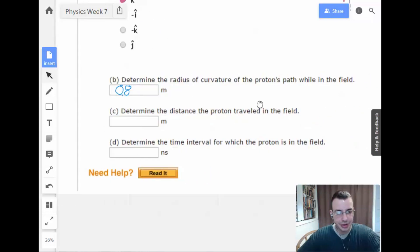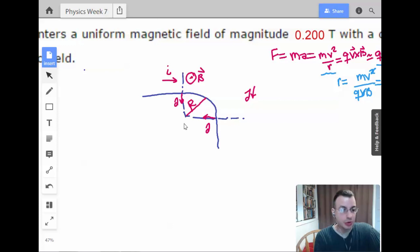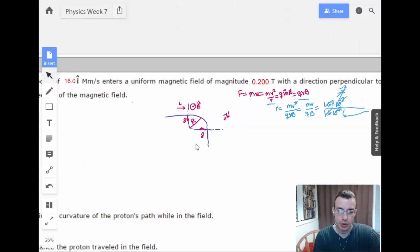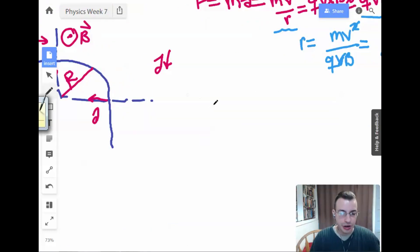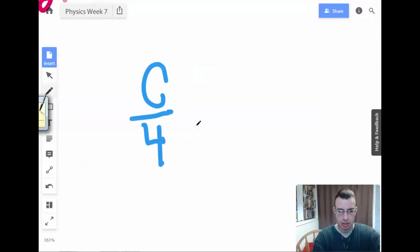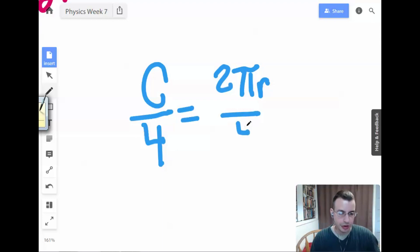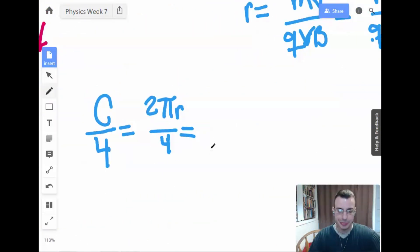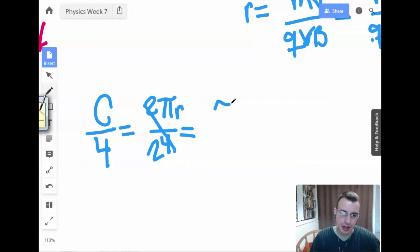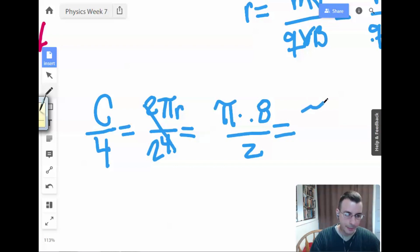Determine the distance the proton traveled in the field. The proton undergoes constant centripetal acceleration — this is a quarter circle. We know the radius is 0.8 meters. So the distance is the circumference of a circle over 4: 2πR over 4, which equals π times 0.8 over 2, which equals π times 0.4.